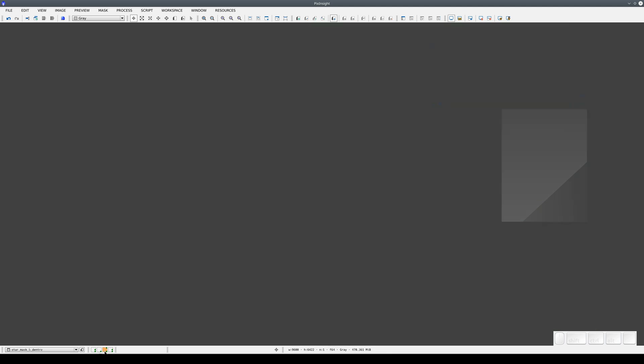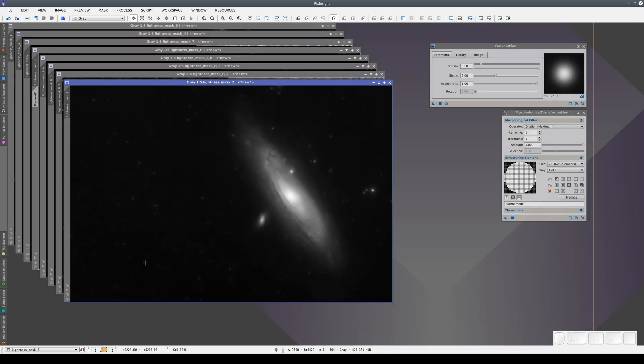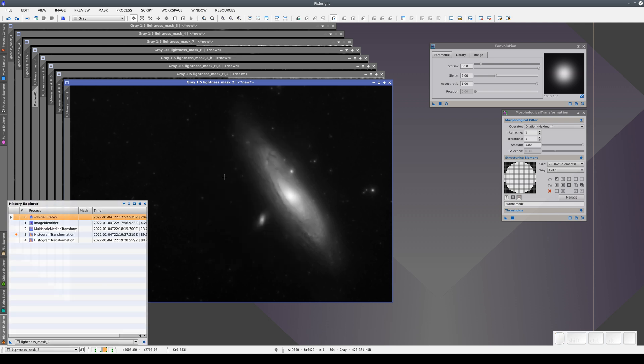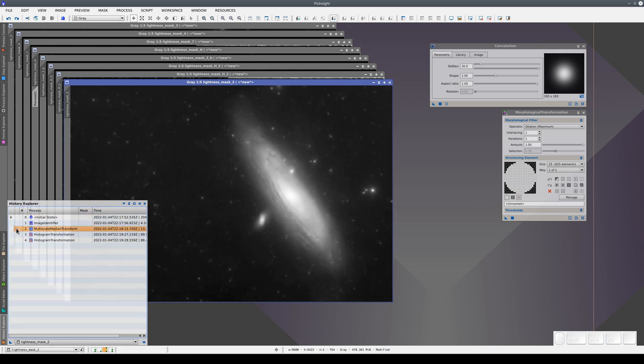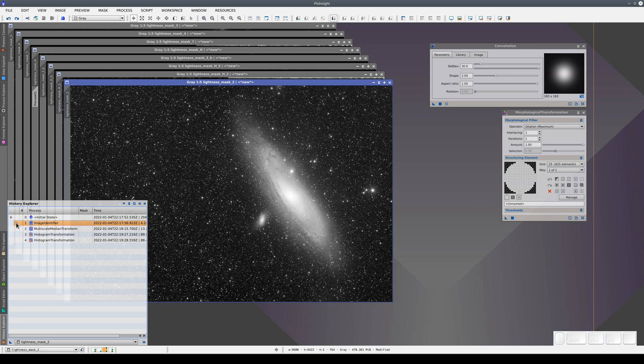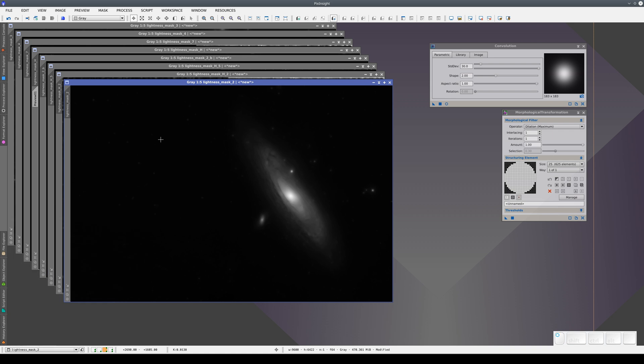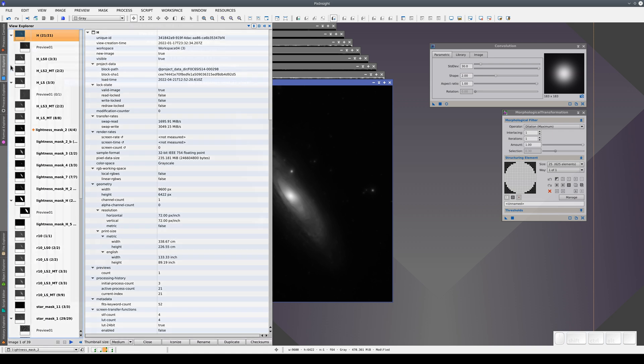In the third workspace, we have lightness masks, each with its own processing history. We can navigate between all the states in each image. And we can see all the images in Vue Explorer.